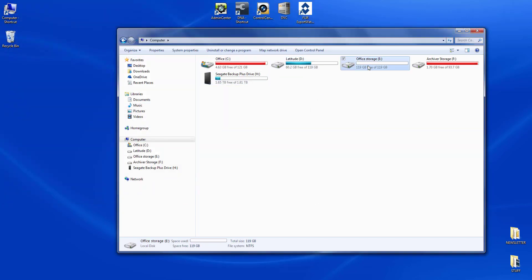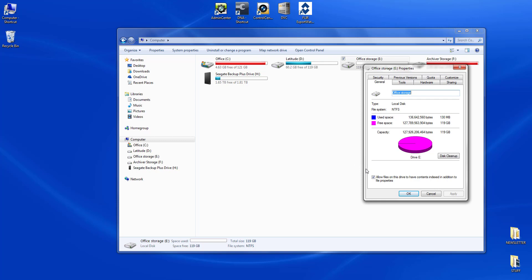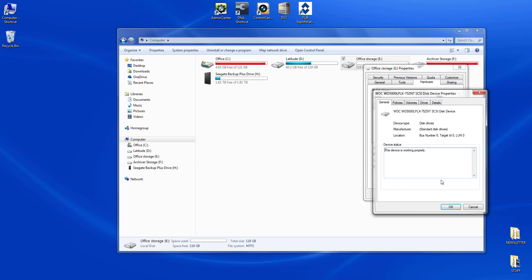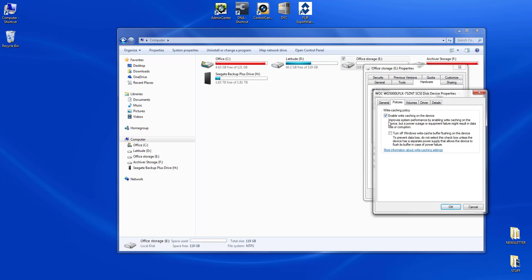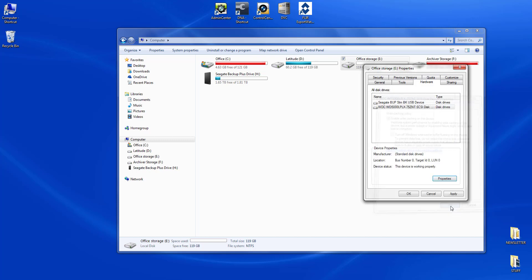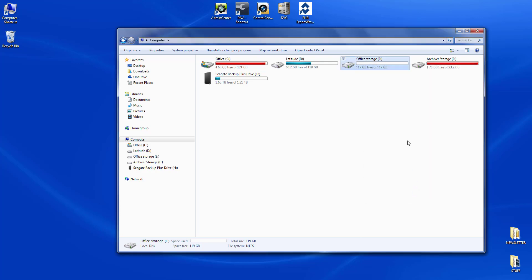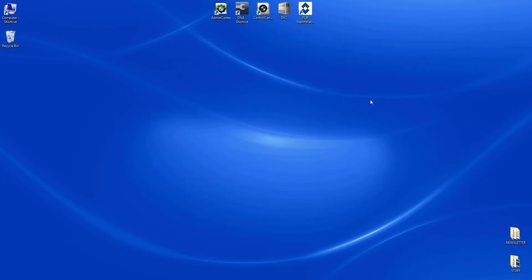There are two other things we need to do on the new drive before we add it to the Latitude system. Right-click and go to Properties — the first is indexing. We don't want the drive to index since we use it as a storage drive. Then we go to Properties, check the Policies settings — the second thing is enabling write caching, which needs to be in place. We click OK and apply the non-indexing setting, and the drive is ready to go.